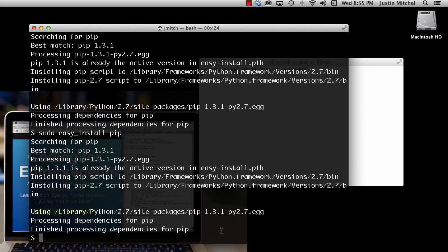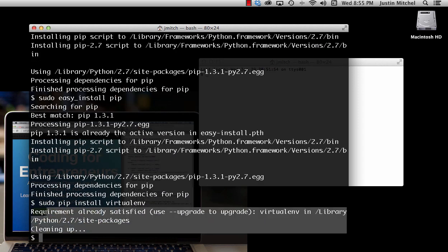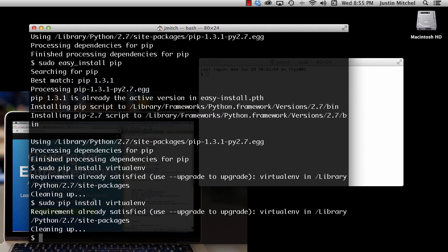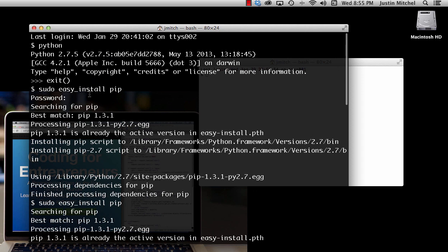Now that we have pip installed, we want to install another Python package library called virtualenv. Virtual environments are very useful — I'll show you what they do here shortly. So if we use 'sudo pip install virtualenv' — spell virtualenv correctly — mine says it's already satisfied but yours will install some stuff. After it's installed, if you're not sure, just hit 'sudo pip install virtualenv' again and it should say already satisfied. If it doesn't, you might have hit some errors with easy_install or something with your Python.